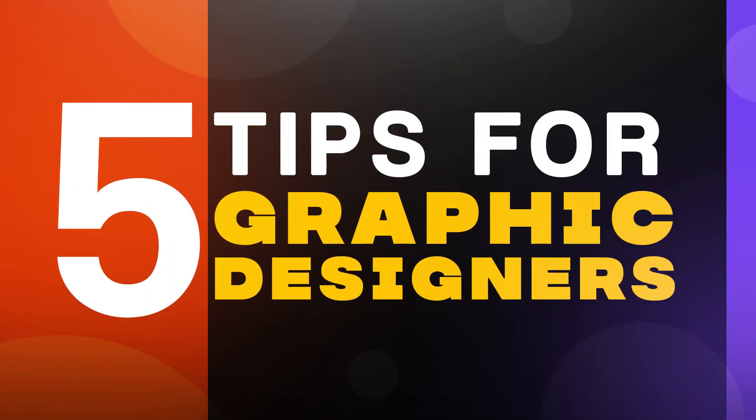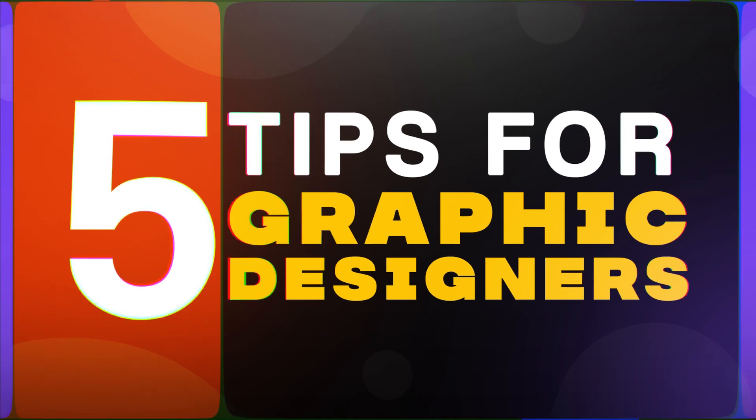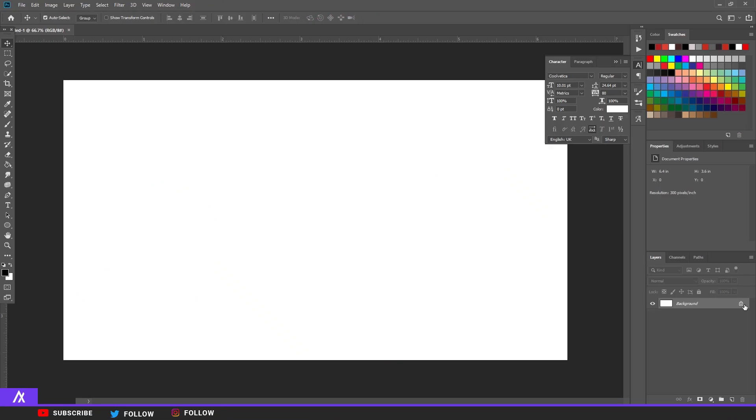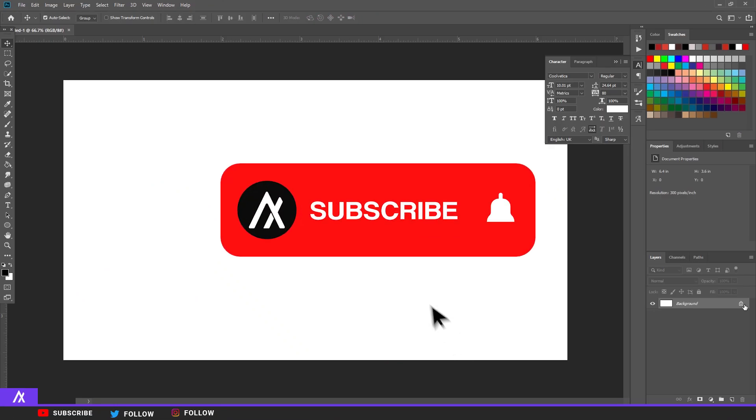What's up guys, Express Design here, and I have something special for you guys. I have five Photoshop tips every beginner needs to know in Photoshop.